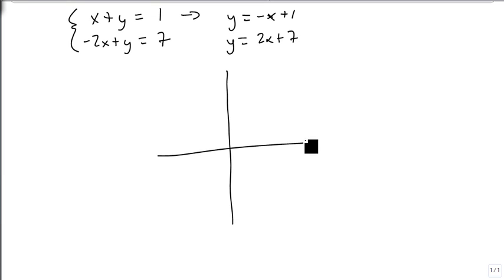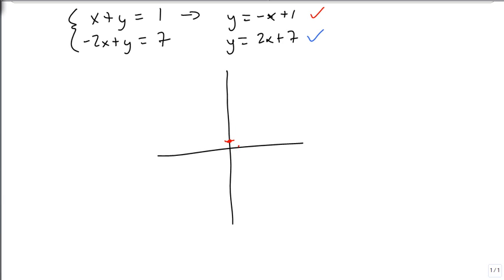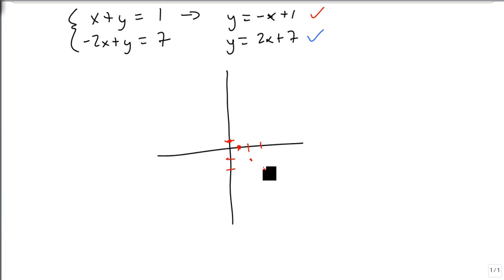We're going to graph these — we'll make one of them red and the other blue. The red line starts at 1 on the y-axis and goes down 1 over 1 repeatedly, giving us a nice negative slope line.